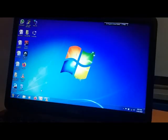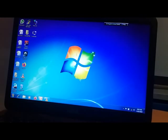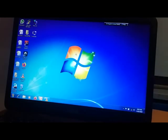Now I will show you by changing my own desktop background. As of now, you can see the Windows logo is there. Now let's change the background.